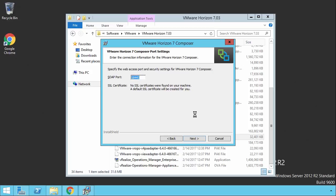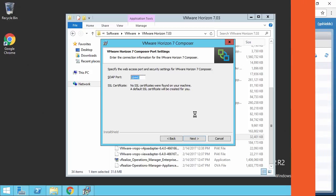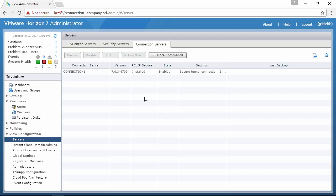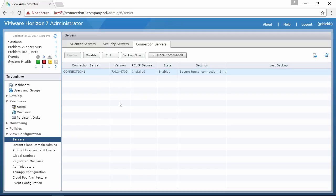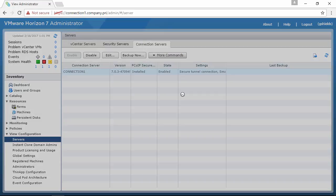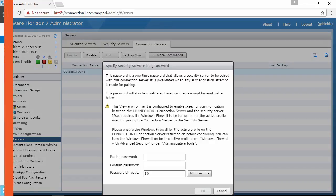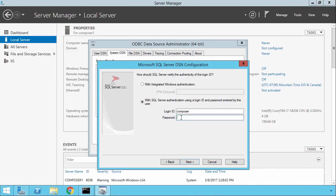VMware improves on an existing and solid foundation in this release of Horizon 7, adding rapid deployment features in its instant clone technology, a new Blast Extreme protocol, along with significant improvements to the client experience and platform technologies.